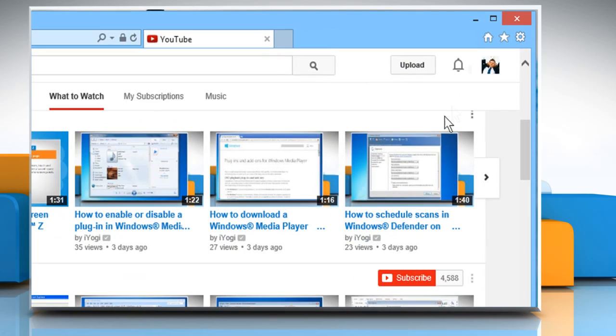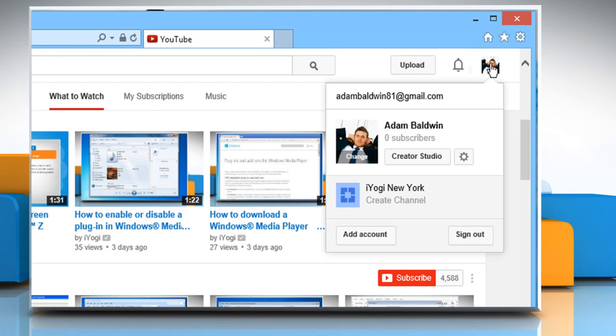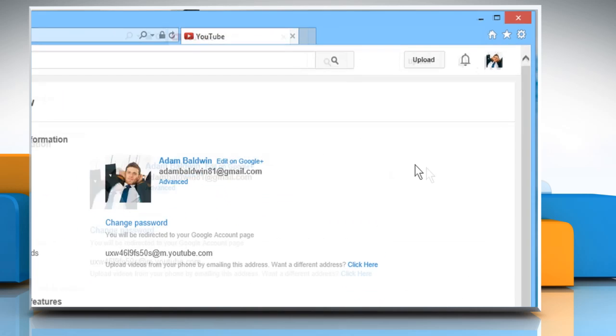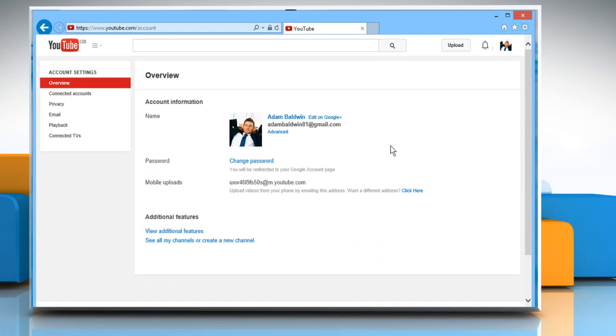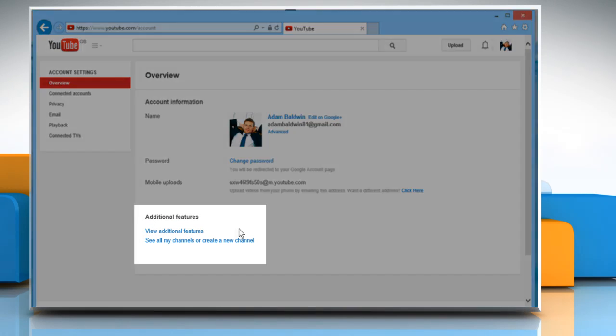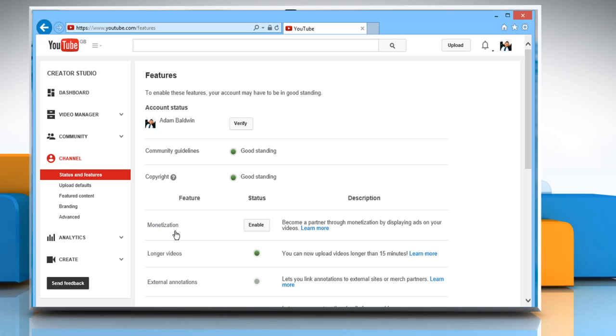Click on your profile picture at the top right corner of the screen and then click on the gear icon. In the Additional Features section, click on View Additional Features.